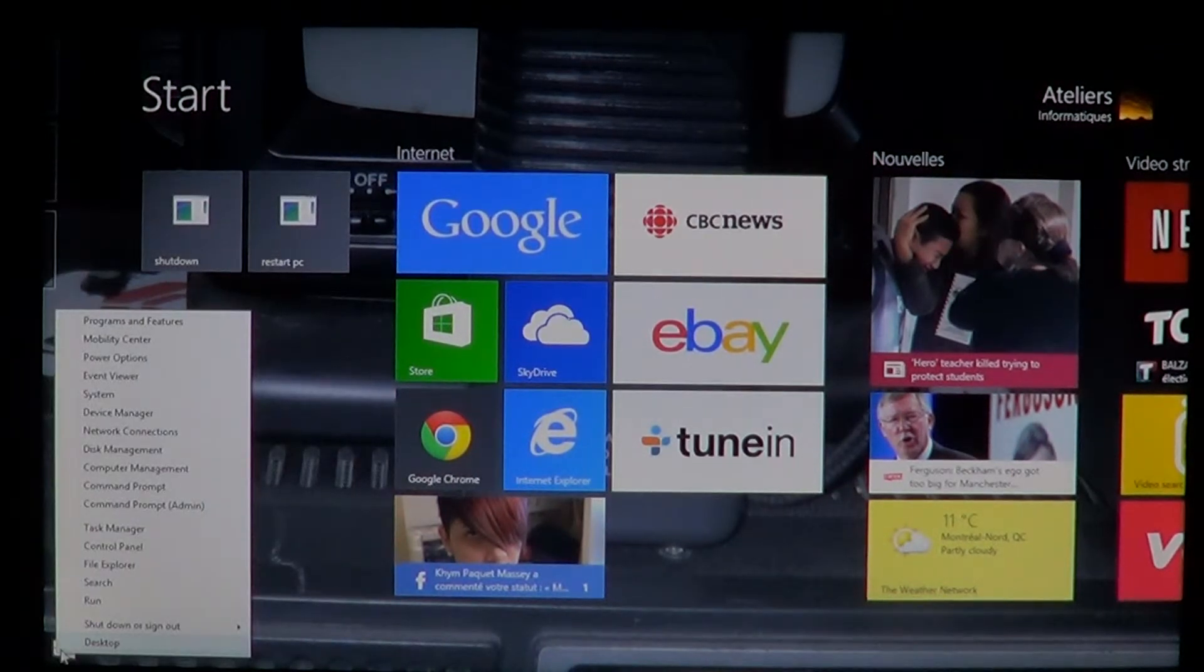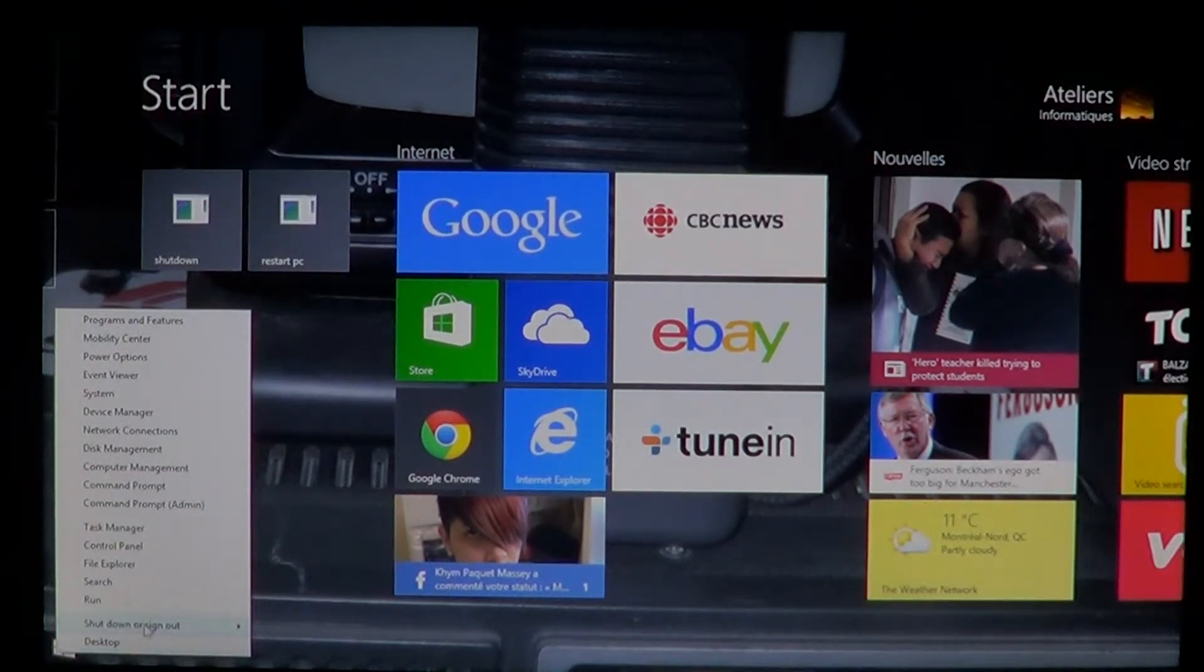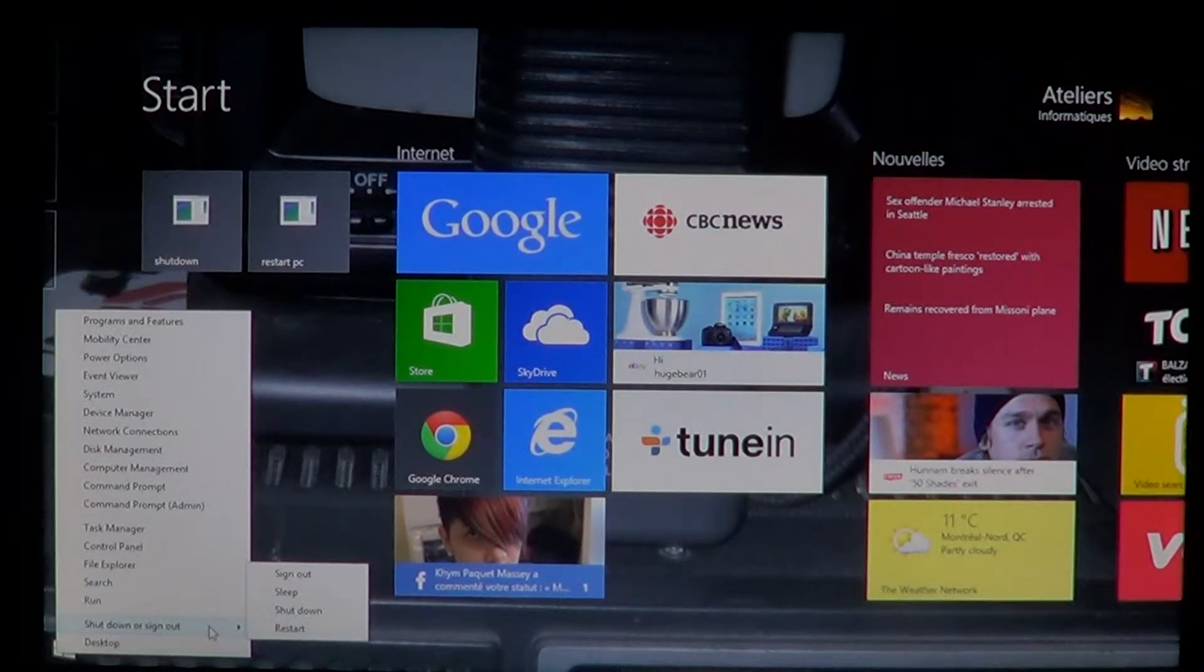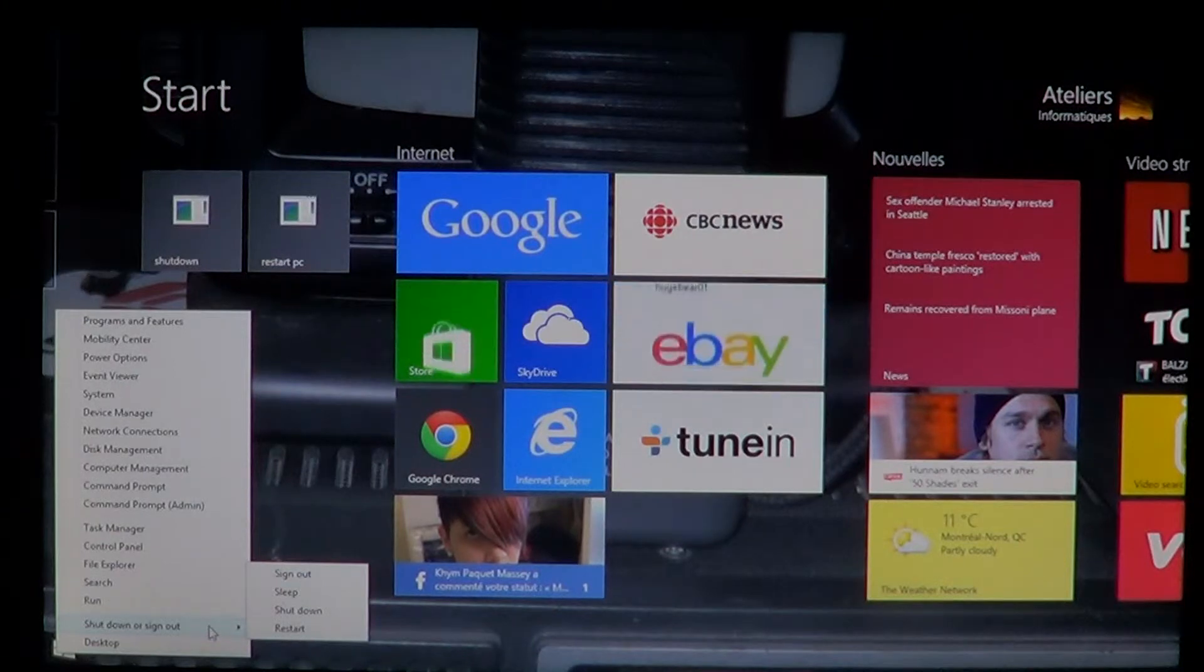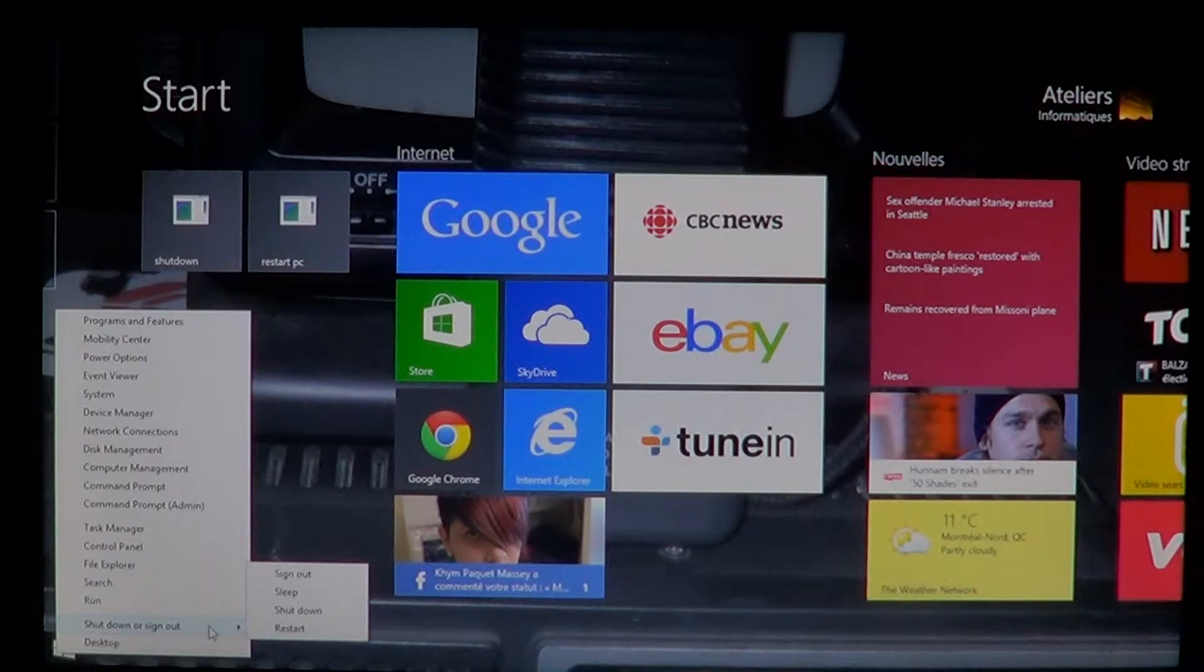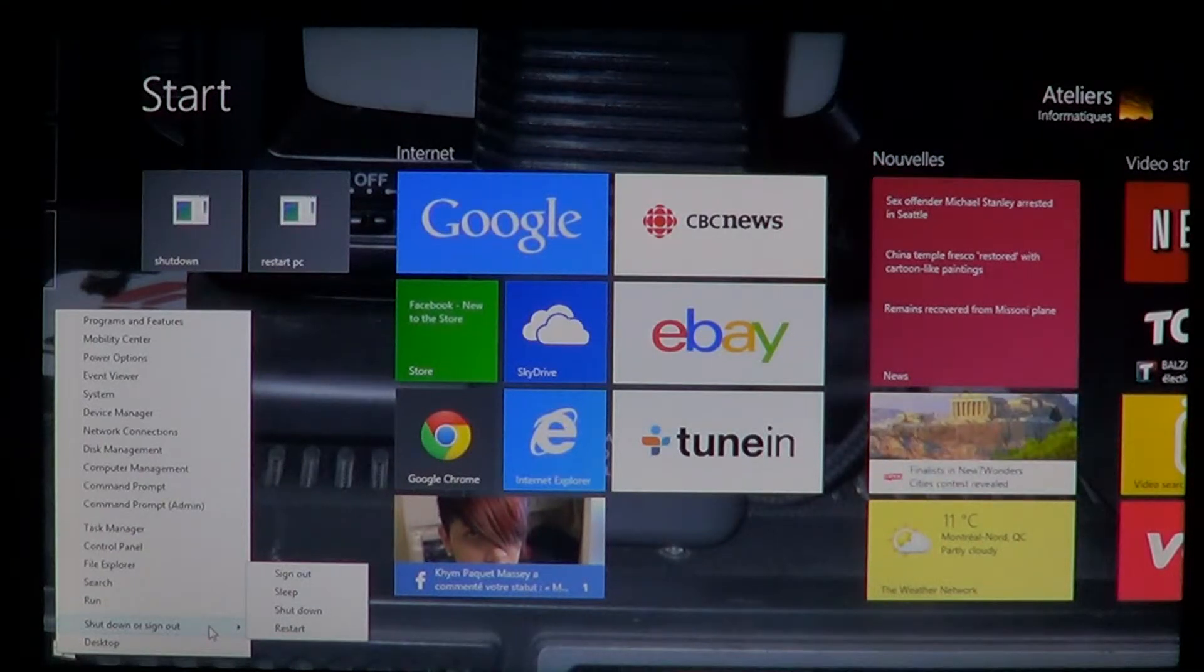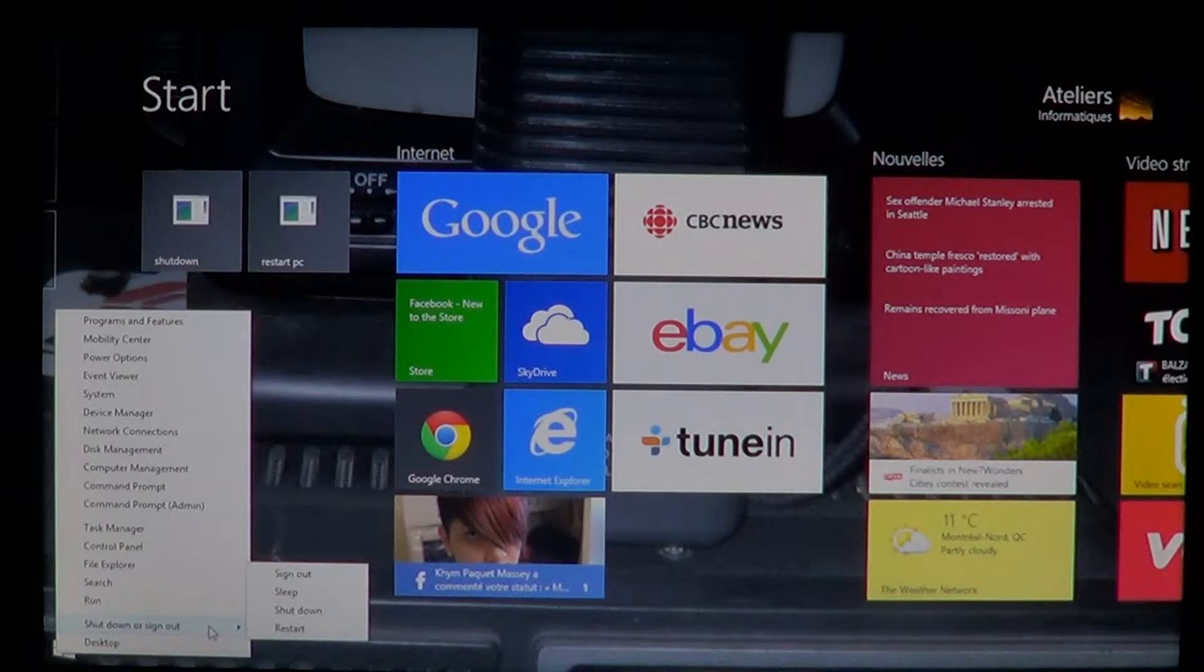There you will see shutdown or sign out and you will now have the sign out of your account, the sleep function, the shutdown and the restart all available right there. They finally understood how to shut down properly a computer.